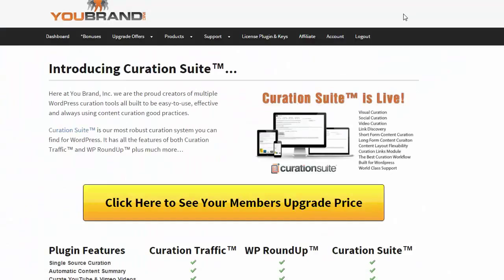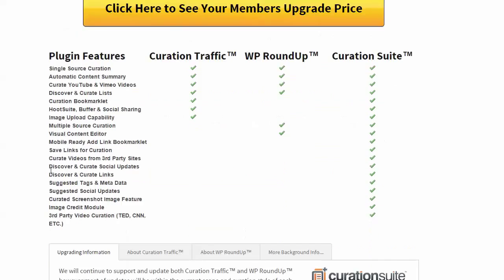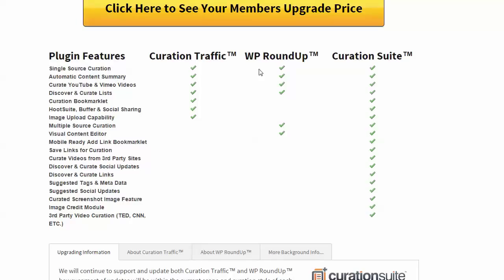We're going to show a post in a minute, but they have Curation Traffic, which is a plugin. You can see, just showing you this right now, so you can see kind of how it stacks up. You get single source curation, content summaries, YouTube and Vimeo videos, you can see all this stuff. They also have the WP Roundup and then Curation Suite. And if you get this, which is another WordPress plugin, you get a lot of other options as you can see.